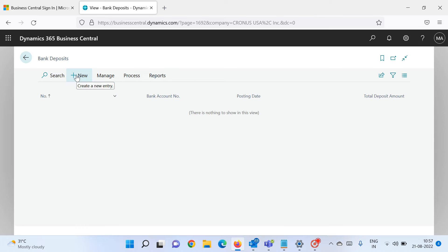Before we create a new bank deposit, let me give you a definition of this feature. As the name suggests, it's a feature through which you can deposit all the amount you are actually depositing in your bank account via the system. For example, if you receive any amount from your customer, you can prepare that transaction via this bank deposit feature. If you receive any refund from your vendor, you can also record that here.